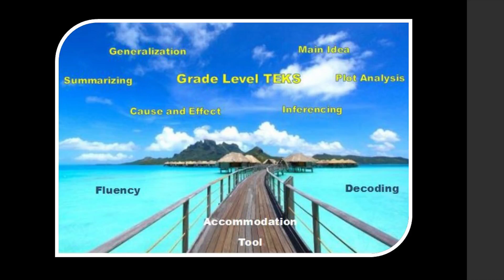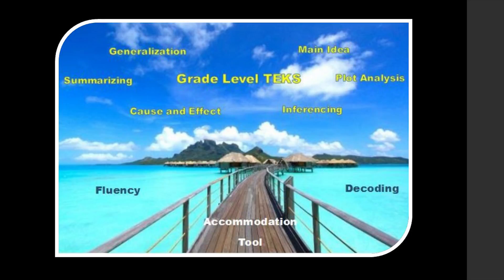Let's apply this concept with an analogy. If you wanted to access a luxurious bungalow in an exotic tropical island paradise off the beaten path, you might need to cross a bridge to get there. You could swim there if you had strong fluency and decoding skills, but it would be much faster to get to your destination of the grade-level TEKS of main idea, plot analysis, inferencing, cause and effect, and other critical skills by crossing the accommodation tool bridge. You would then be able to spend your time and energy for the purpose of your trip.